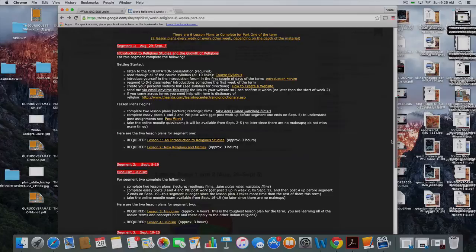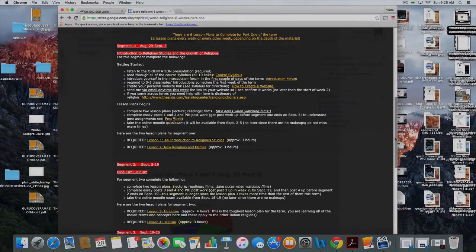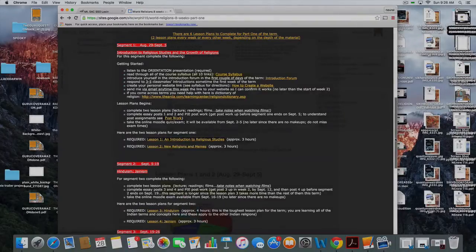Lesson plans 1 and 2 — the reading on lesson plan 1 is about two hours, and lesson plan 2 is about an hour to an hour and a half. Some students finish in 45 minutes, so they're very reasonable to complete within week one. You just don't want to start week one the next weekend — you want to really start it as soon as the course starts on August 29th.